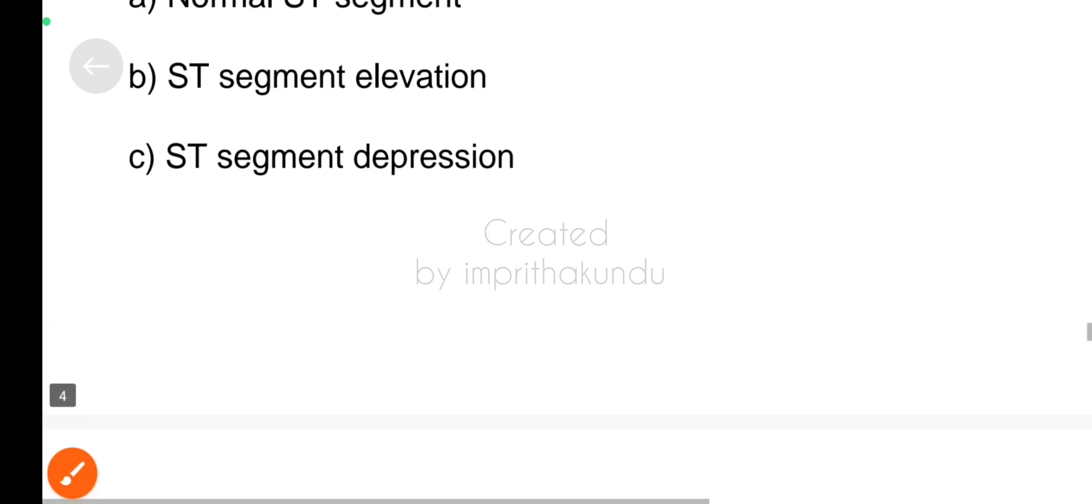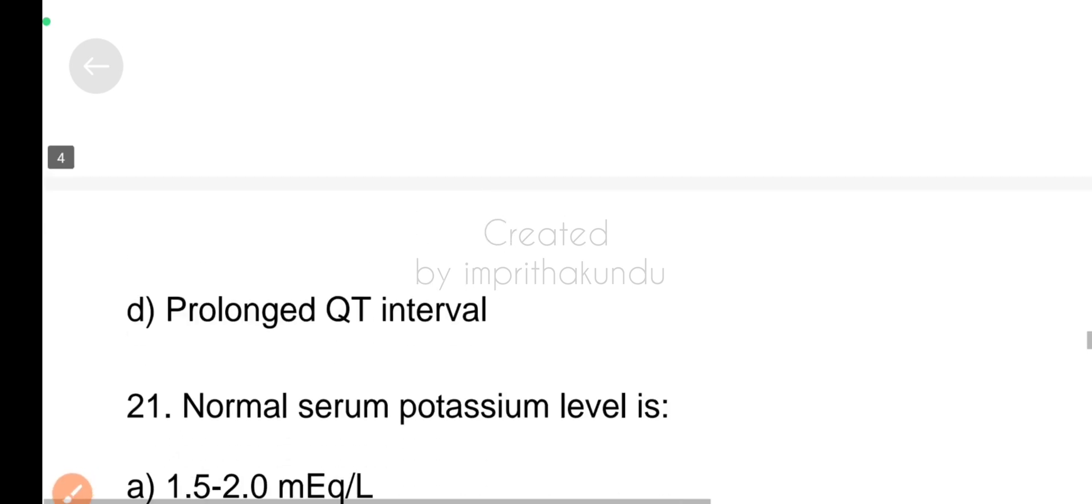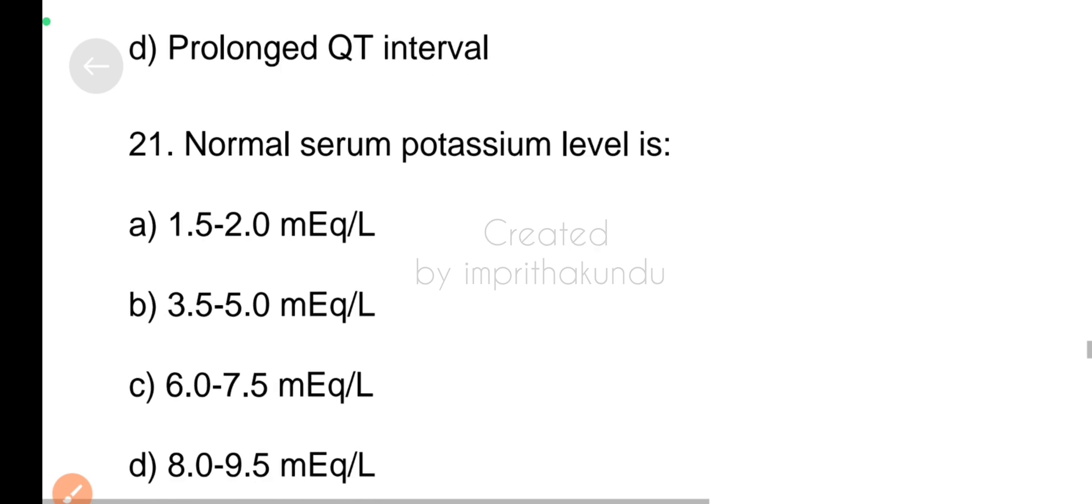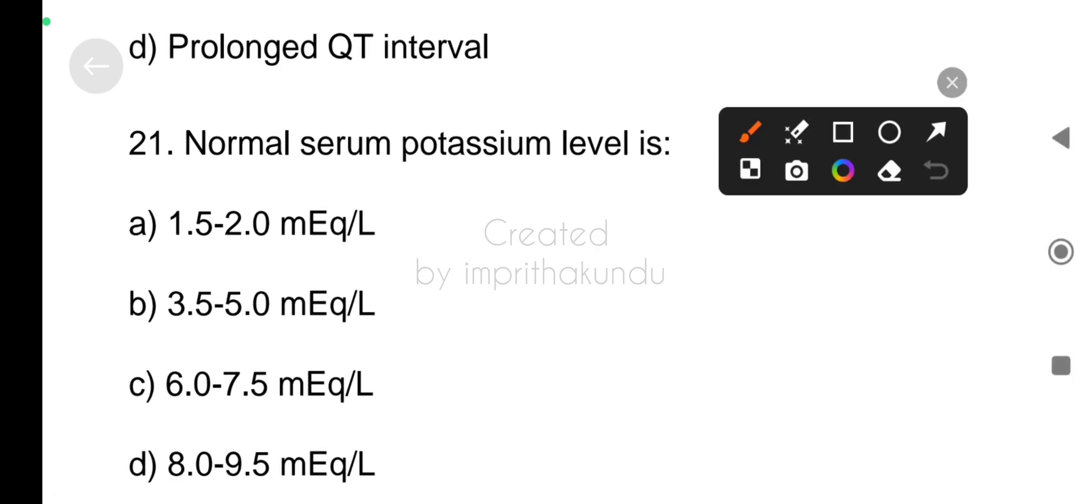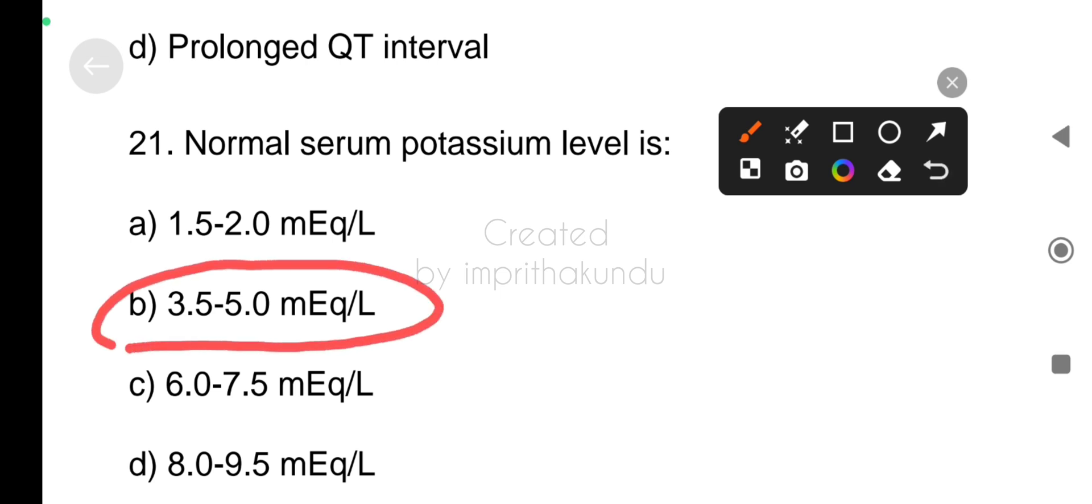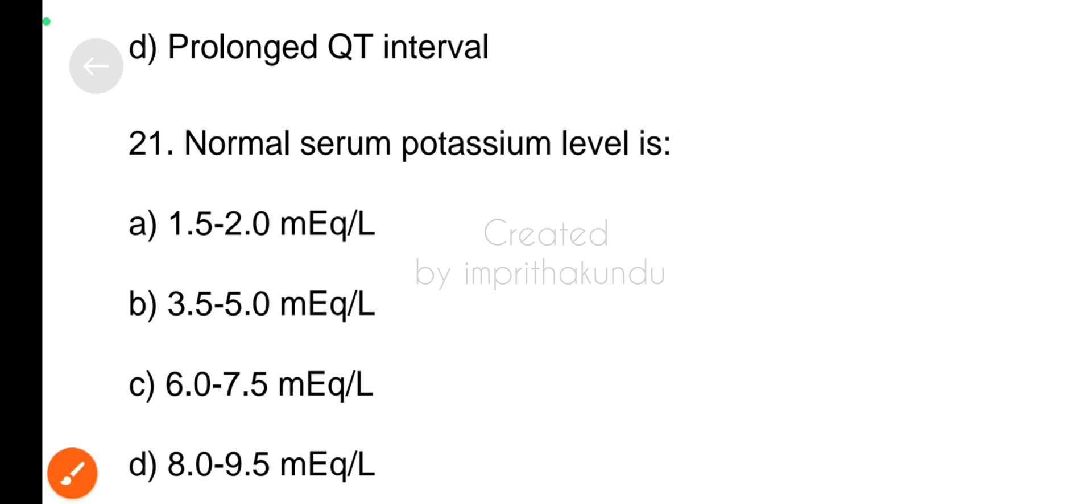Next question, number twenty-one, biochemistry part, normal serum potassium level is? Option B, 3.5 to 5.0.